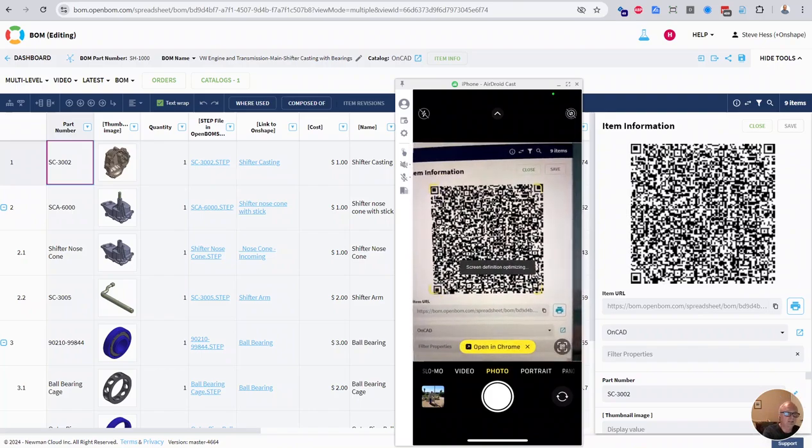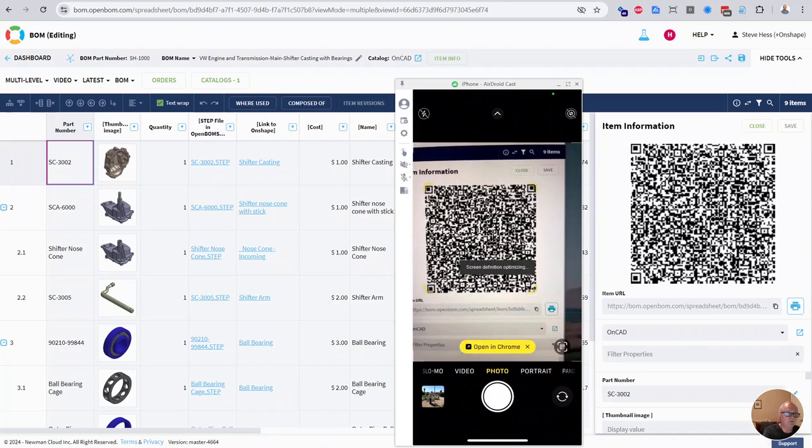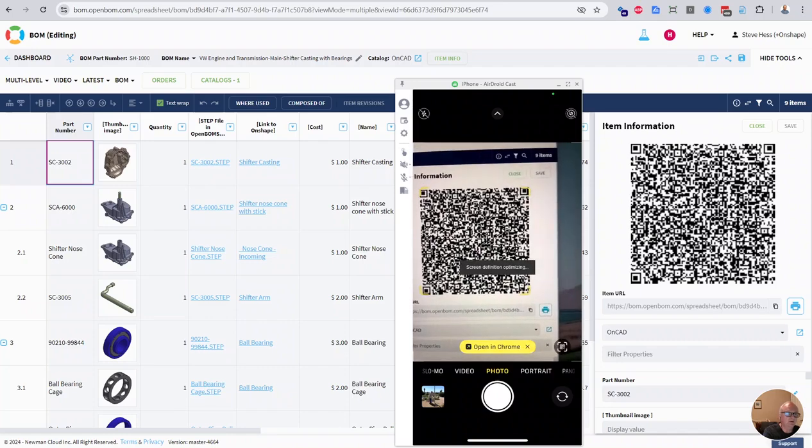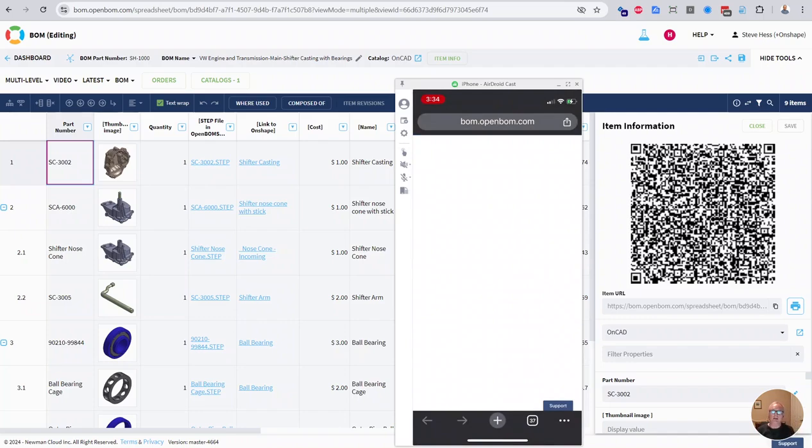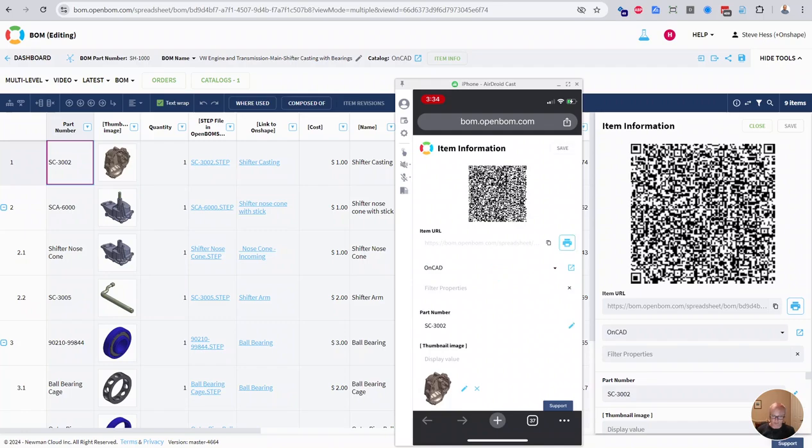And I know you're seeing my iPhone browser over there. I'm going to go ahead and open that up in Chrome. And right away, I'm taken right to that item's single page.